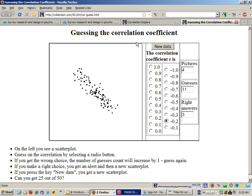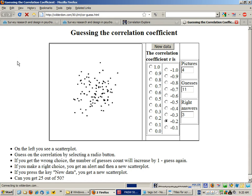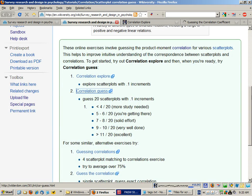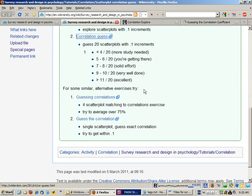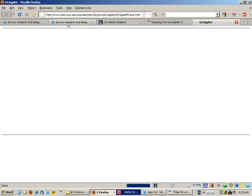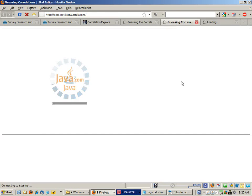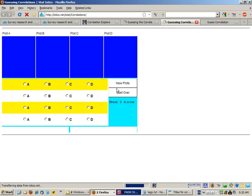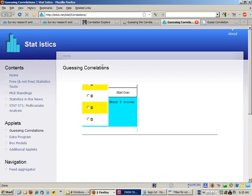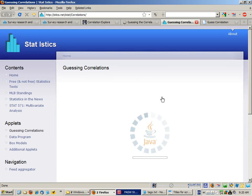You can hit refresh and your scores will reset. If you want to go and try some other ones, these two offer the same sort of idea with a different number of plots.